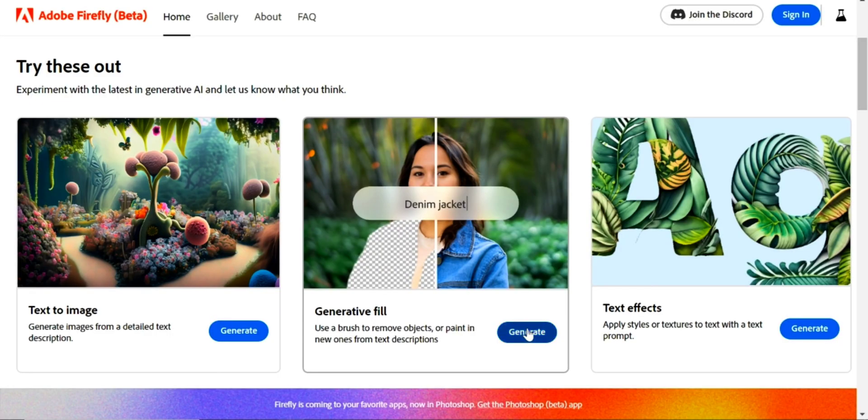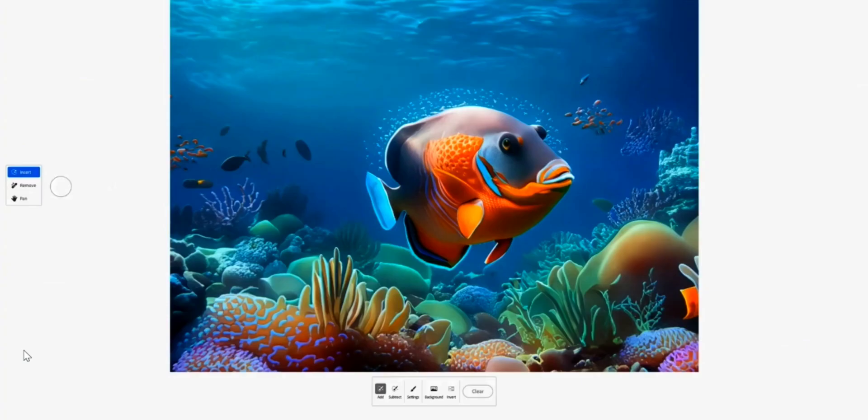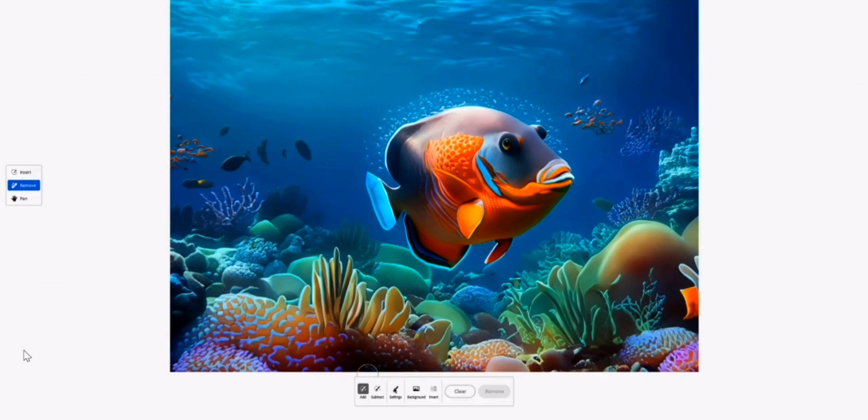Next, we have Generative Fill. This tool is the standout feature of Firefly. You can use it for multiple purposes.